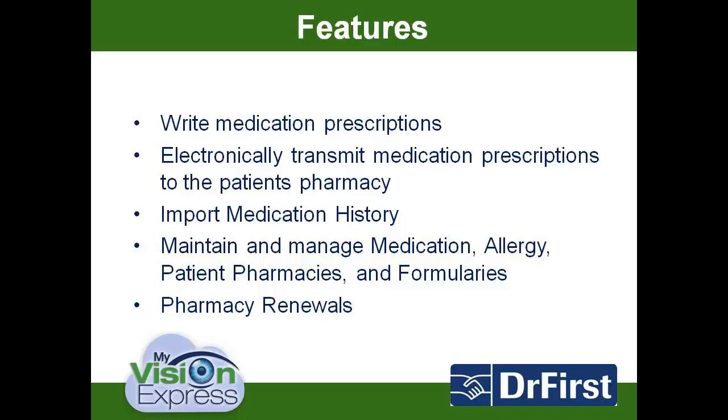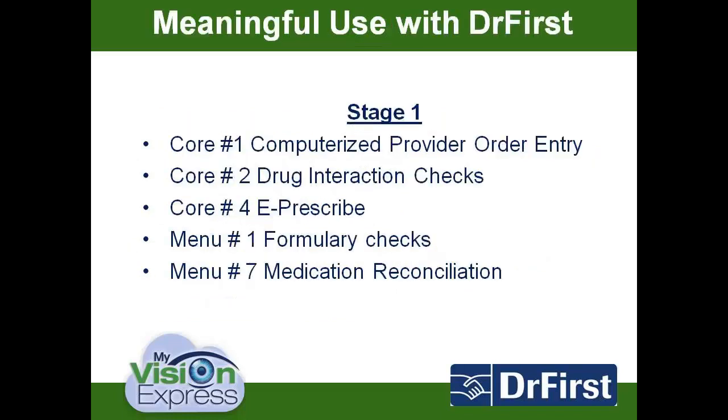For our Meaningful Use customers, Dr. First will be able to satisfy Stage 1 Core Objective 2 Drug Interaction Checks, Core Objective 4 ePrescribe, Menu Objective 1 Formulary Checks, and Menu Objective 7 Medication Reconciliation.